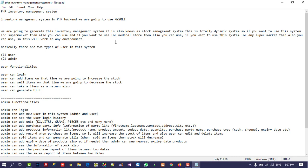We are going to generate this inventory management system, also known as a stock management system. It is totally dynamic, so you can use it for a supermarket, a medical store, or any other shop — it is very useful. Basically, there are two types of users we are going to cover: one is the regular user and one is the admin.